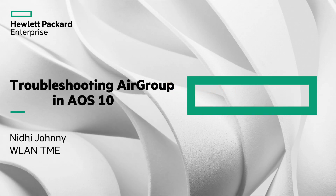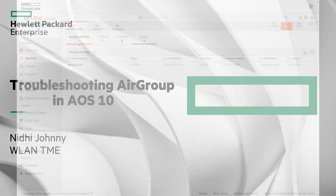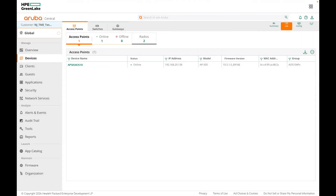Hi there, I'm Nidhi Johny, Wireless LAN Technical Marketing Engineer. In this video we will see how we can troubleshoot AirGroup in AOS 10. As shown previously, one can monitor AirGroup in Aruba Central and see all servers available to a client device. Now let's go over some of the CLI commands that we can use to troubleshoot AirGroup.